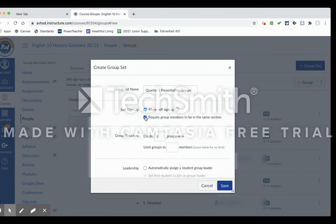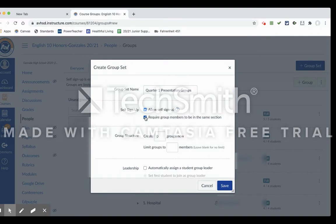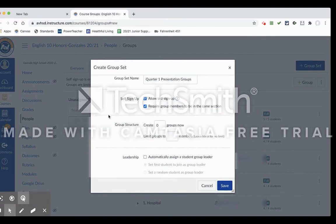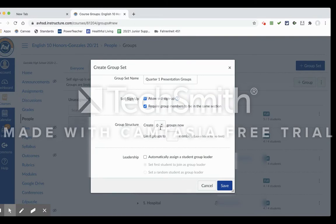The next step is to look at the group structure. And so if you know how many groups you want to be in each period, you can set it up already.